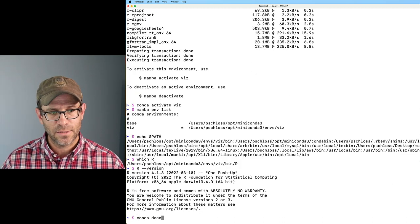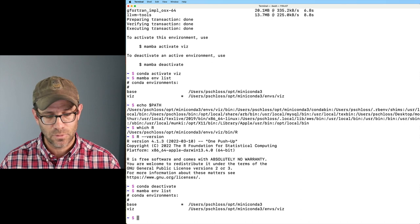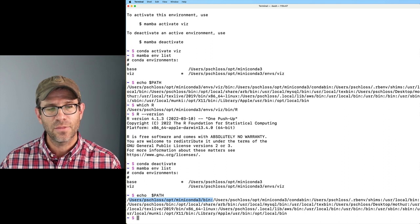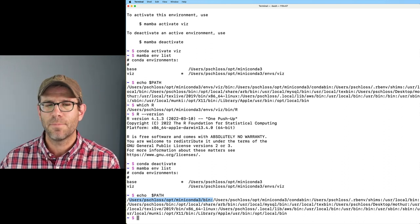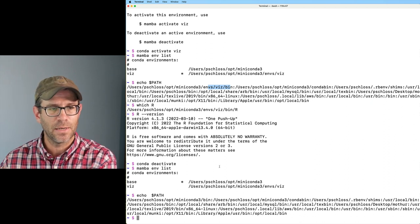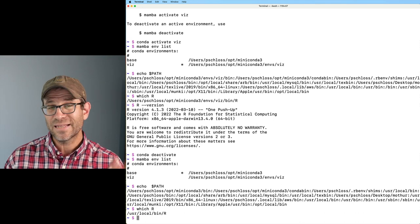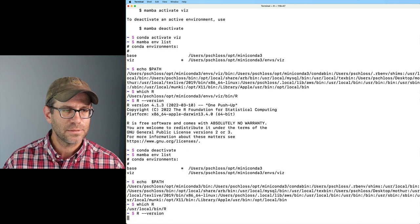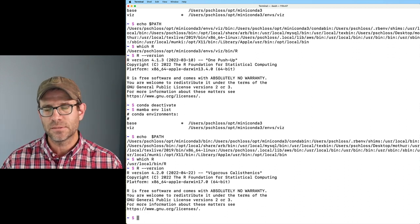If I do conda deactivate and then mamba env list, I now see I'm in base. If I again do echo $PATH, the first element in the path is Miniconda but it's the base bin — that's basically where conda and mamba are stored. Whereas in the viz environment I had envs/viz/bin. So there's a little bit of a difference. And if I do which r, it's pulling that from /usr/local/bin/r, and r --version shows I've got 4.2. So we're creating different environments that are using different pieces of software.